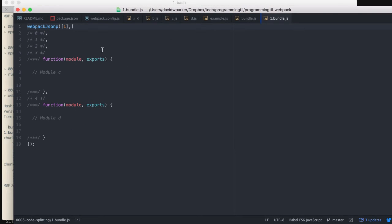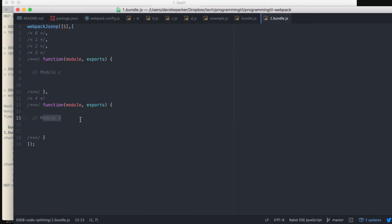And then when we look at the other one, we're going to have the Webpack JSONP, and here is Module C and Module D.